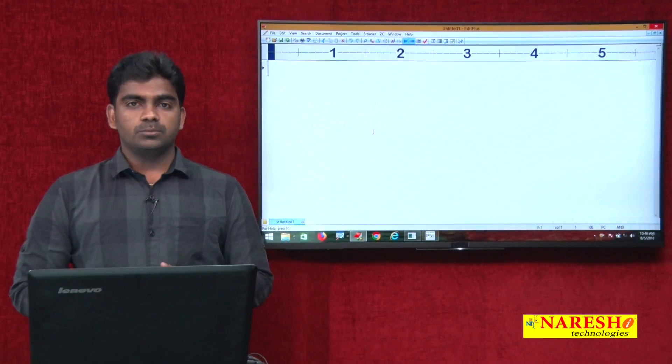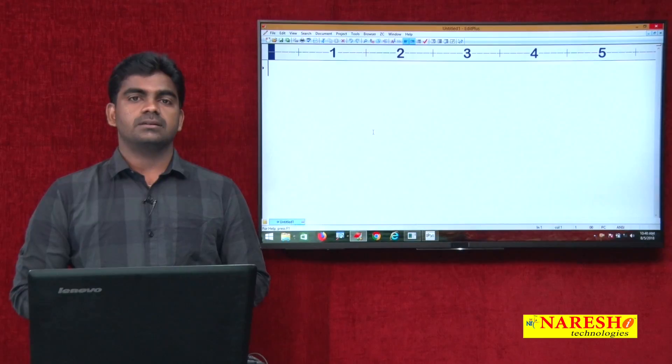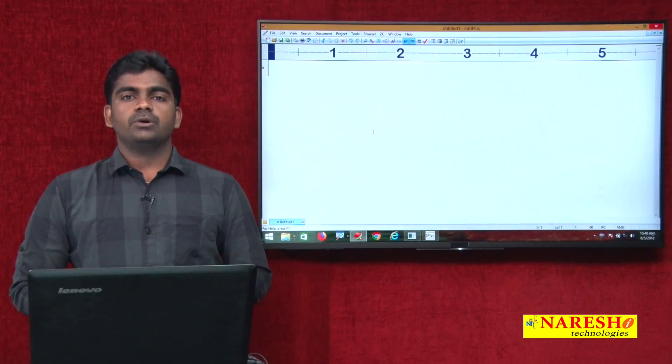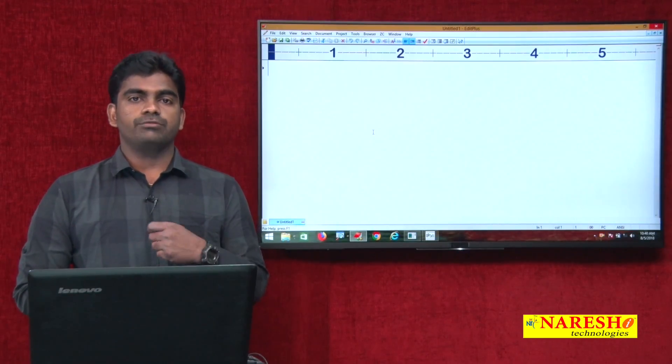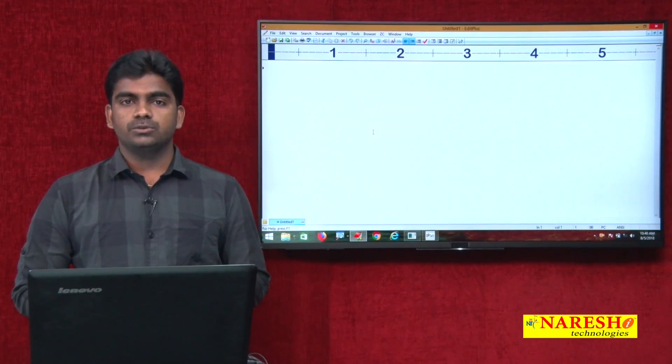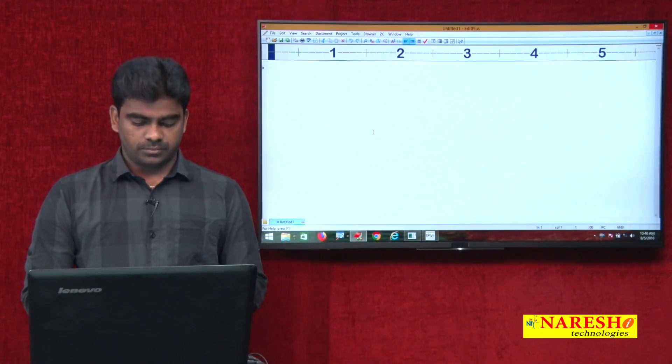Hi everyone, welcome to Nourish Technologies, this is Srinivas. Today we are going to discuss about for loop execution in Python programming.